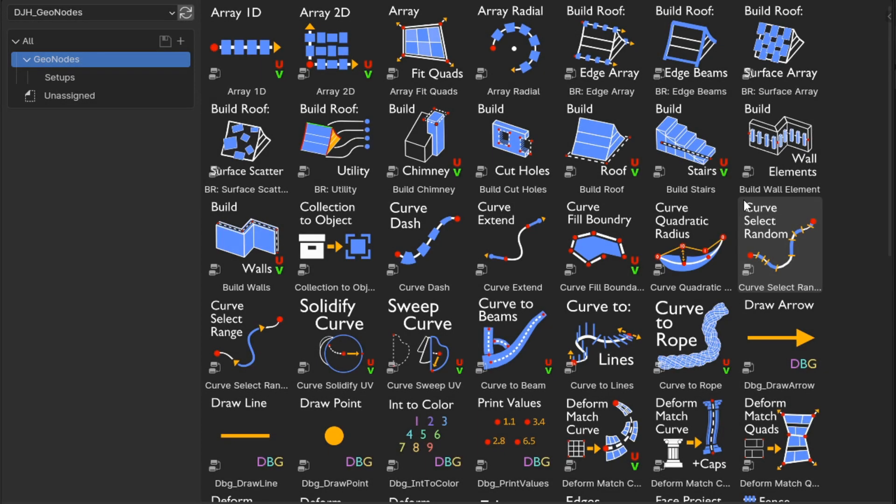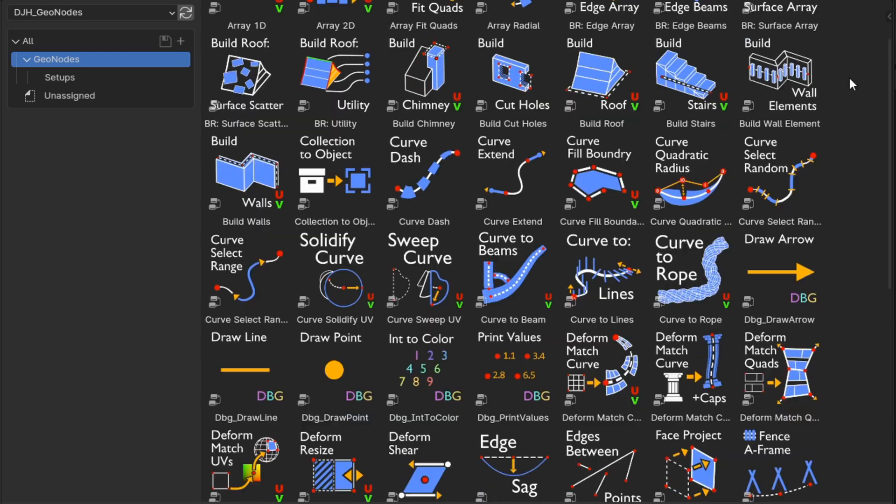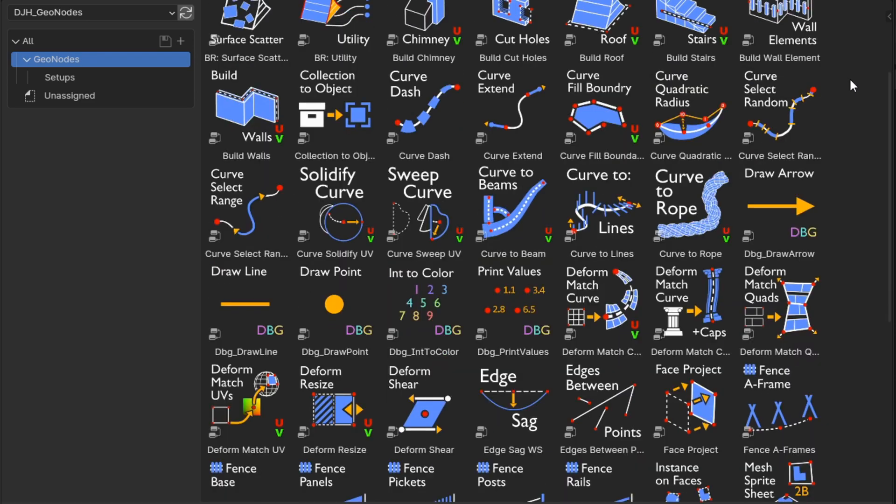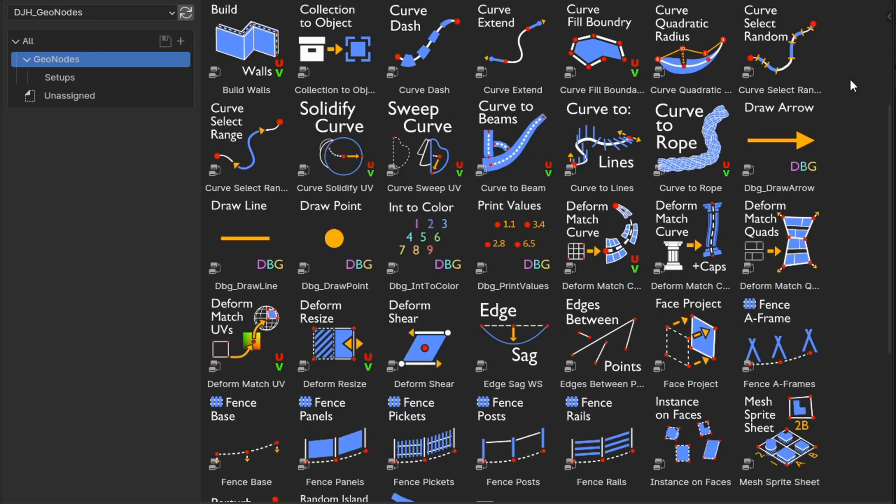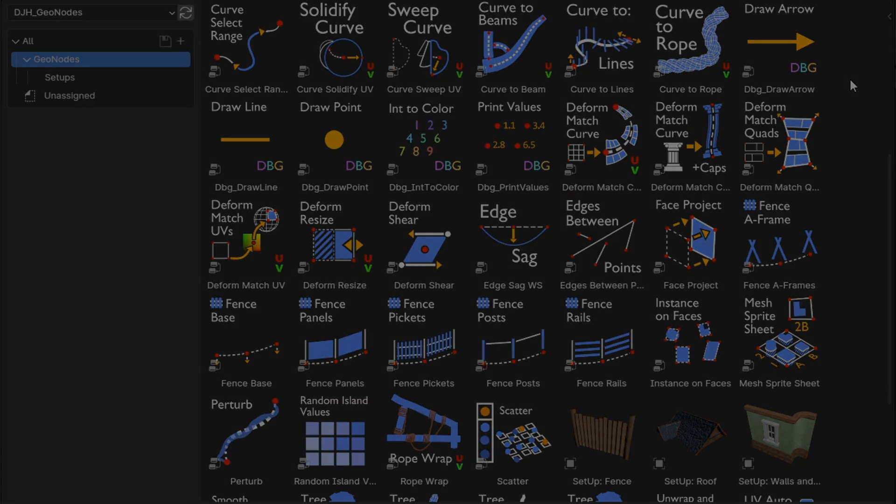Hello everyone, my name is Daniel and I'm a programmer and an artist. In this video I'd like to highlight the changes that I made to version 11 of my Geometry Node assets.